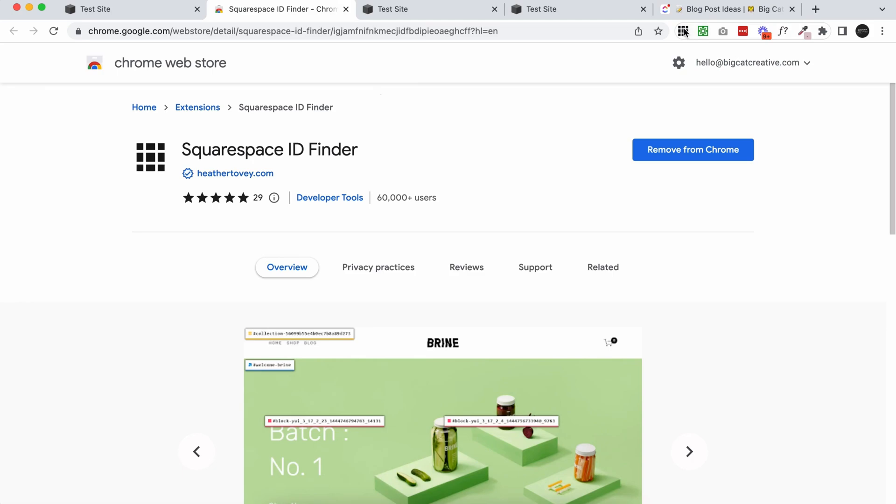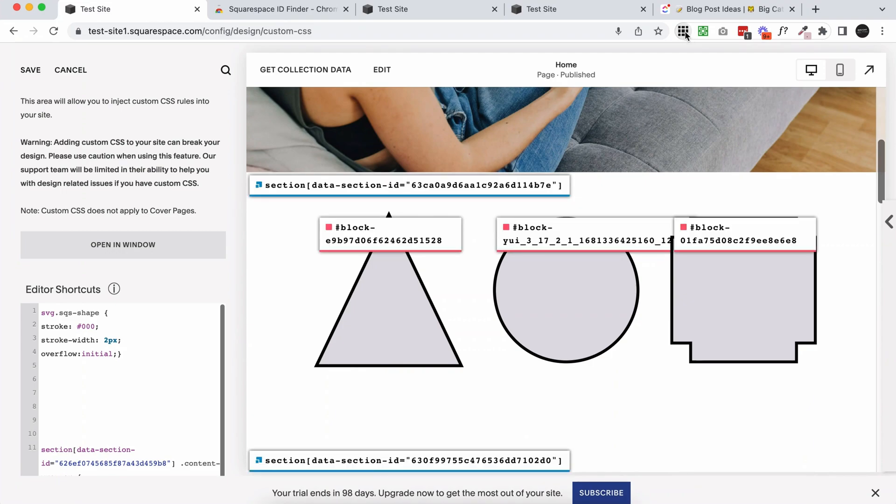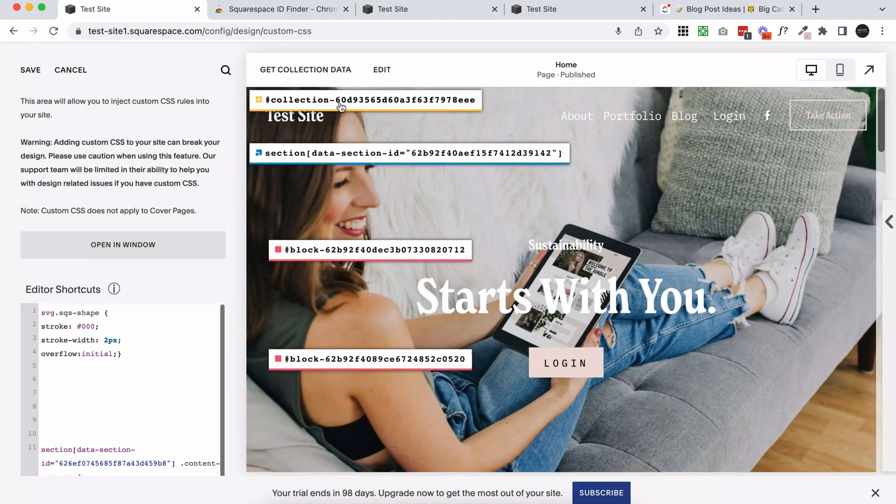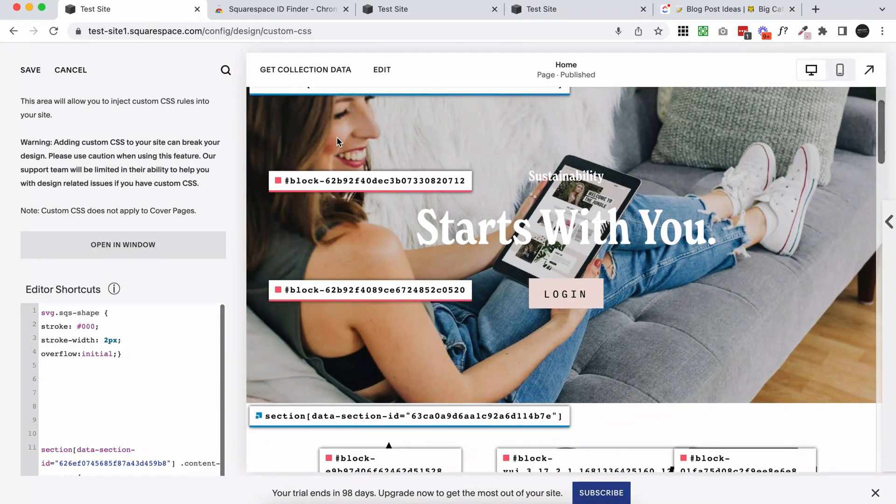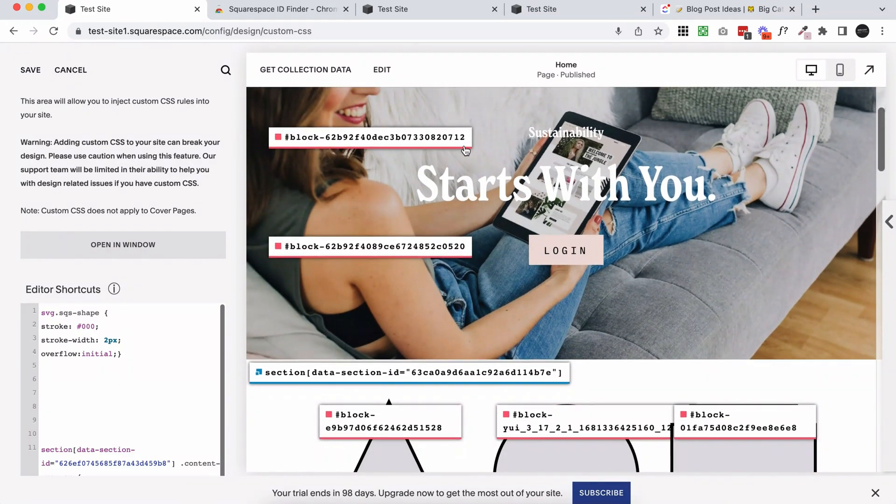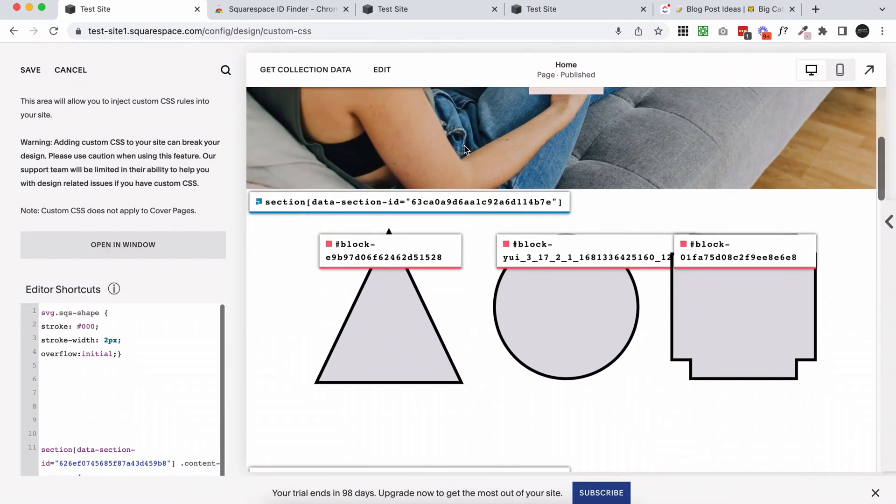It's going to instantly be put up here in your toolbar, go back to your Squarespace site, click on the ID finder, and it's just going to pull up all of the page IDs, the section IDs, the block IDs. So every single block in Squarespace has a unique identification code.